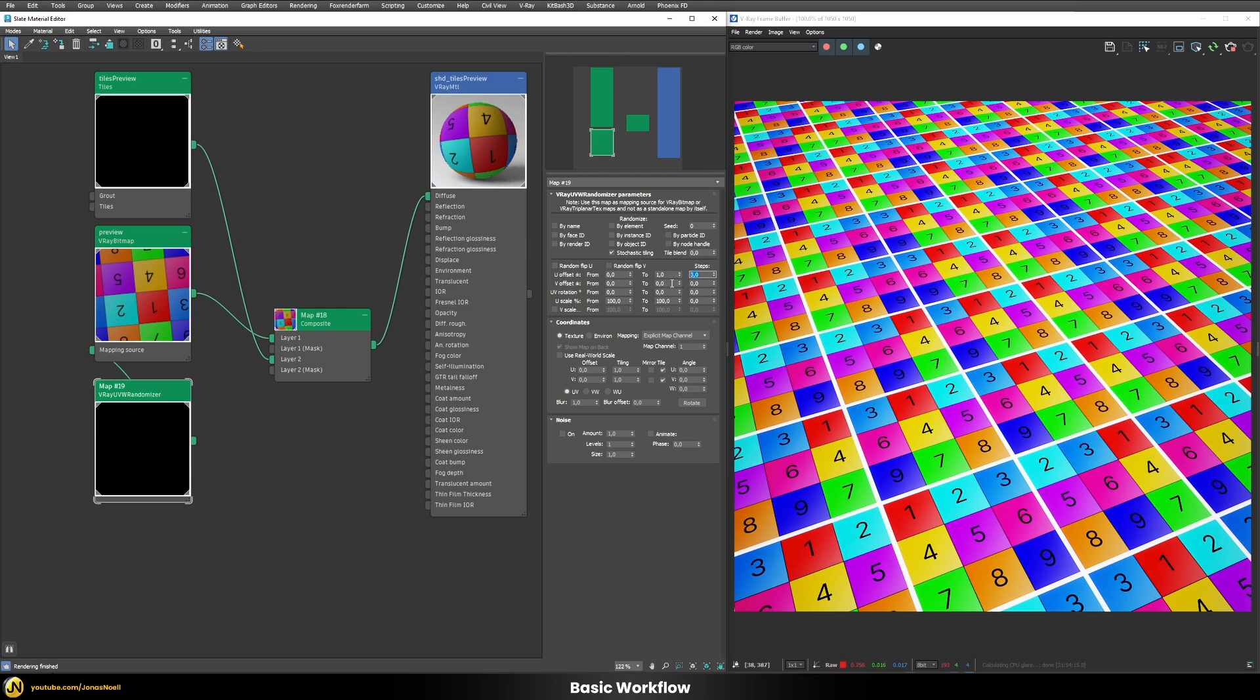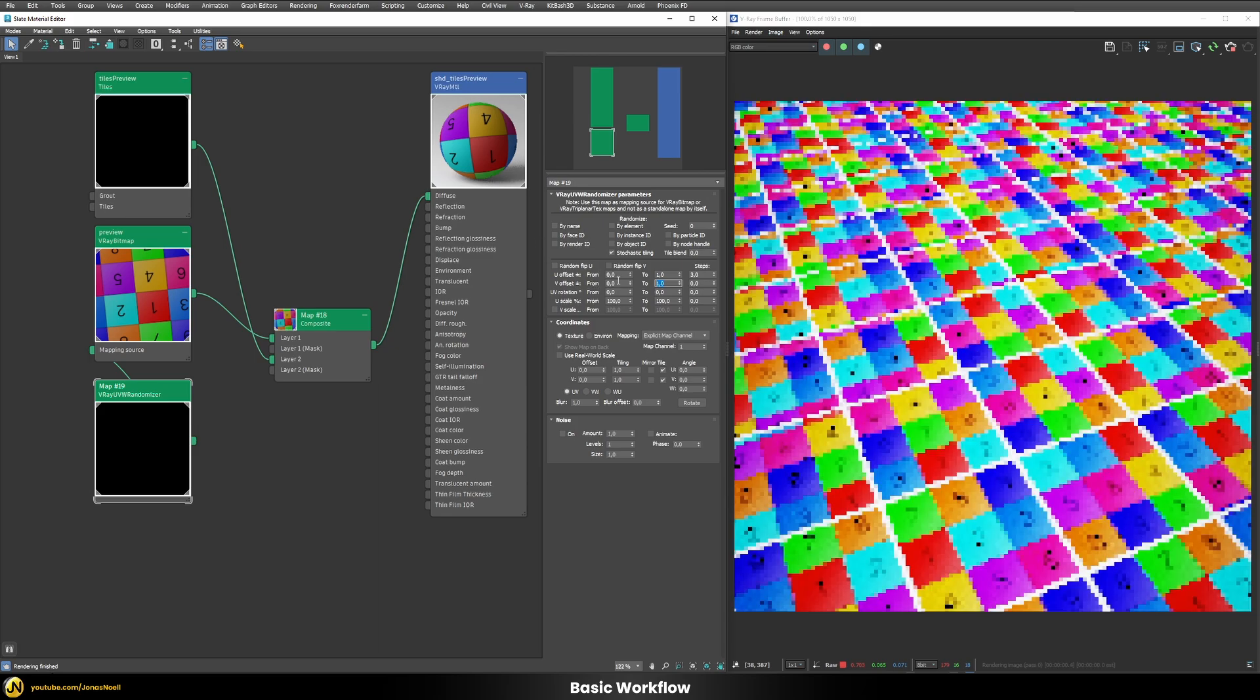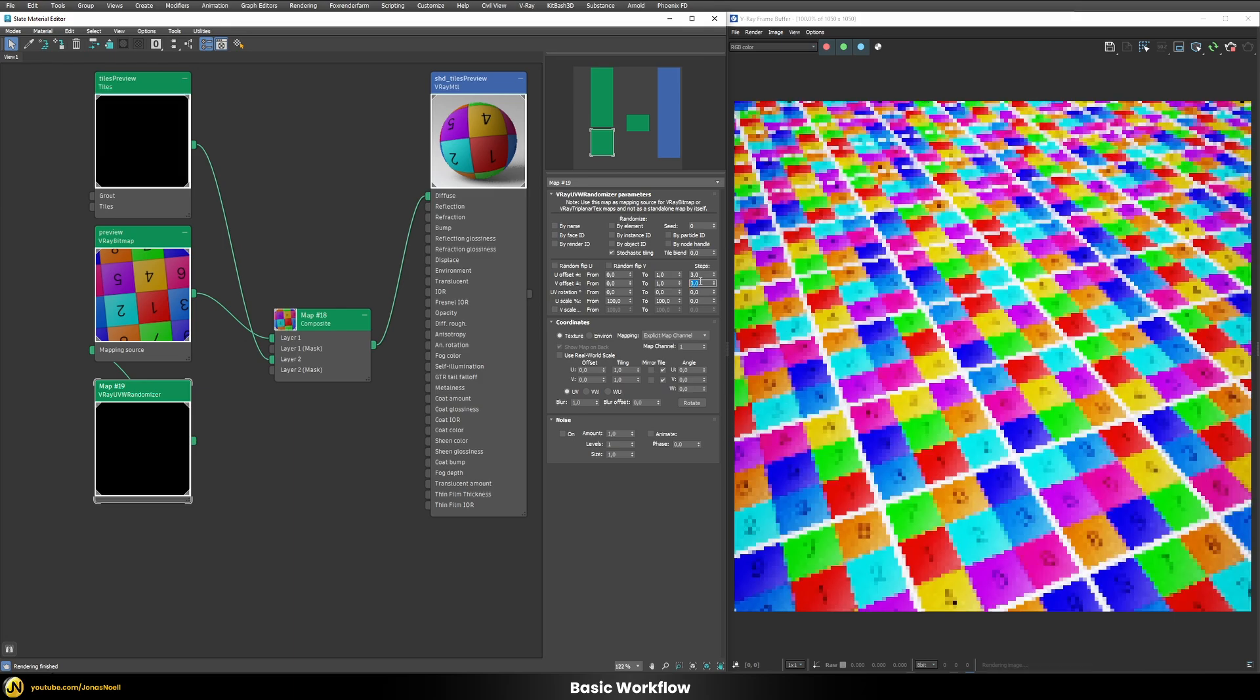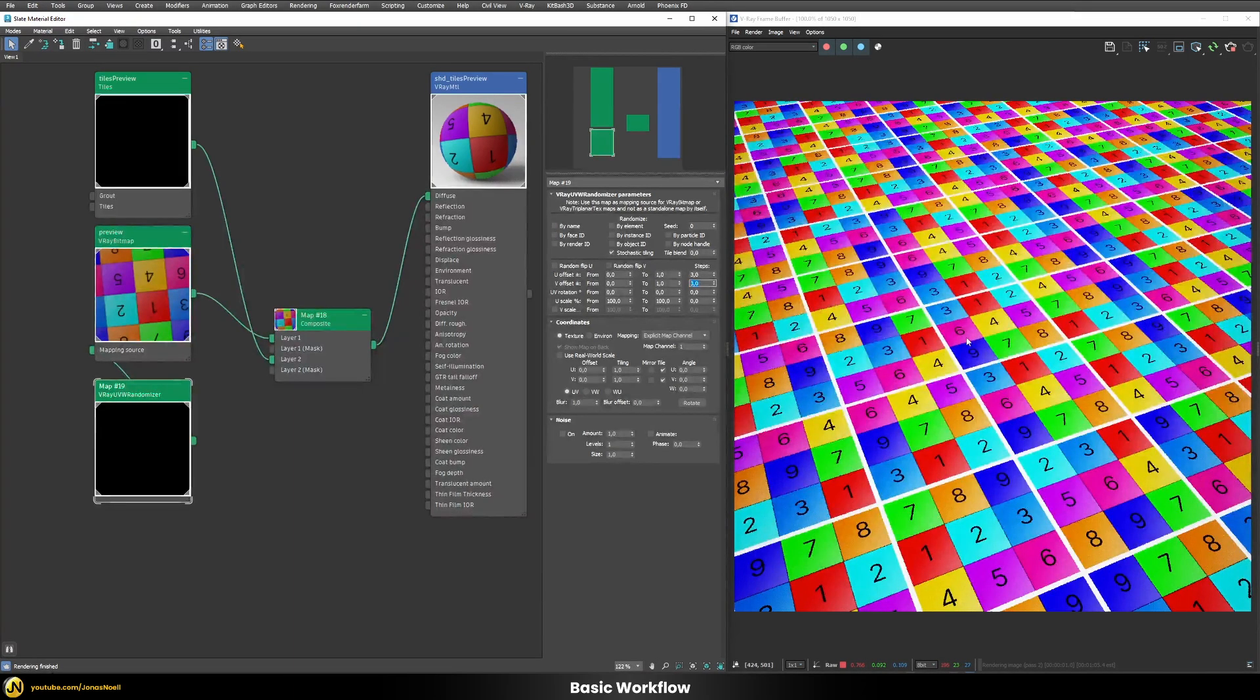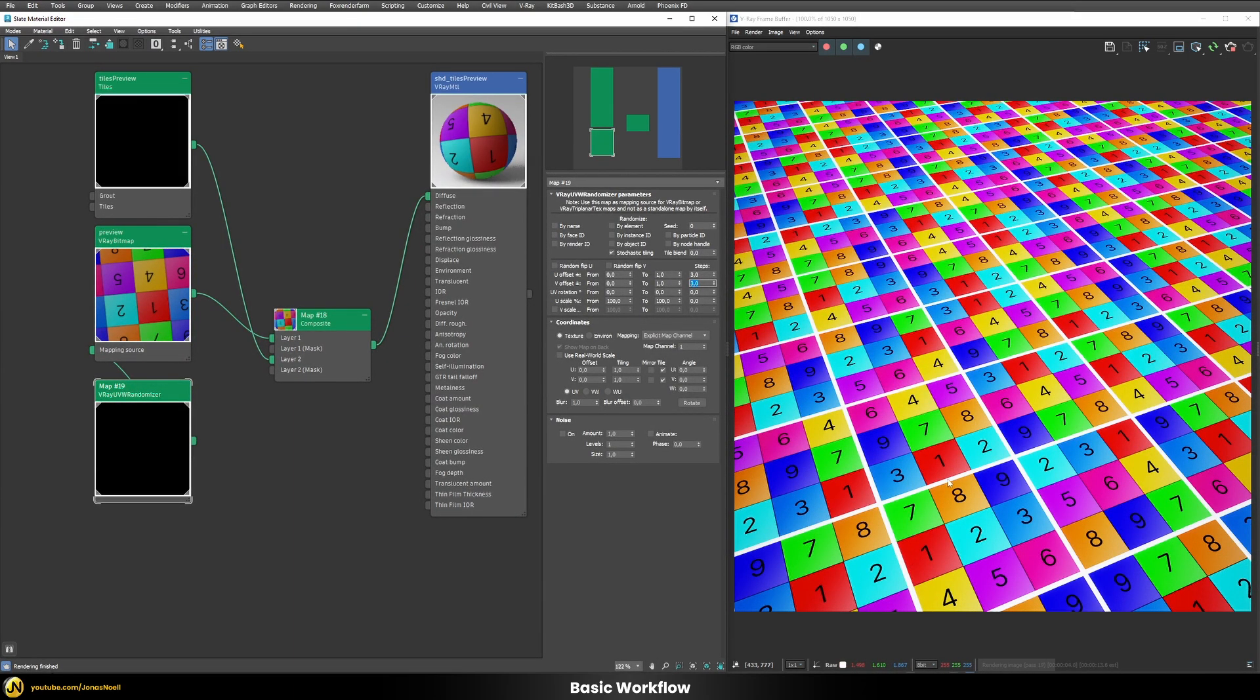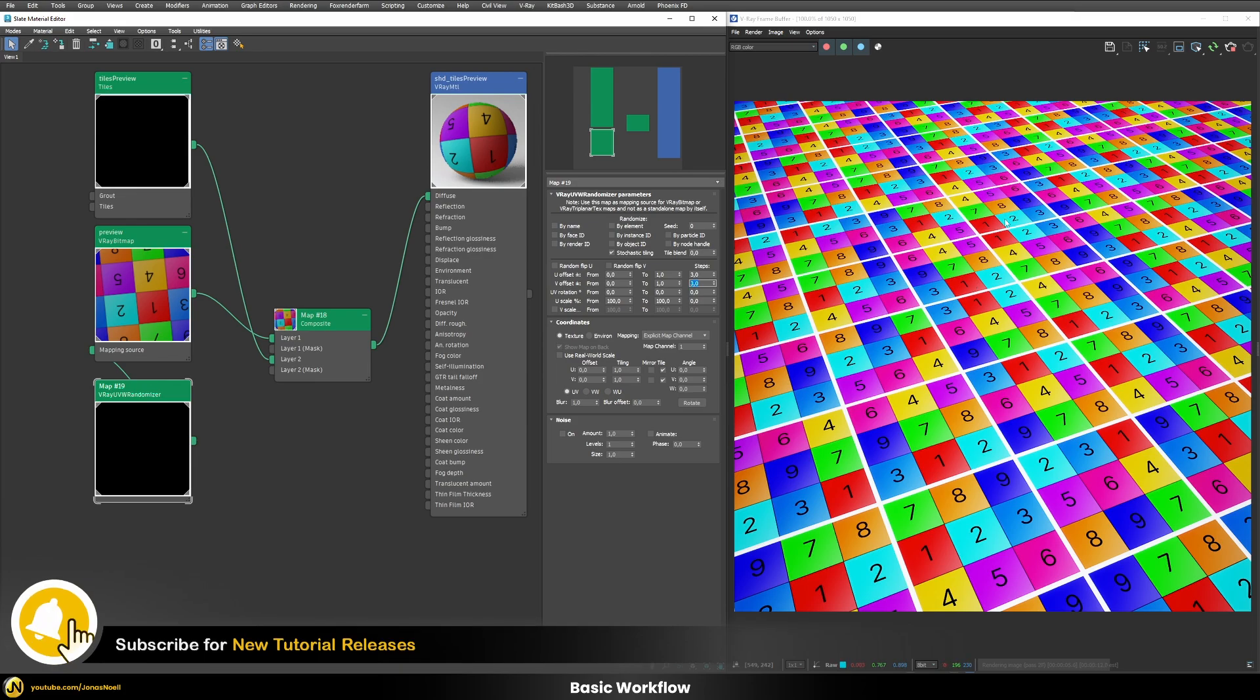So we can do the same thing for the V offset. So let's increase that also to a value of one and now we have the same issue again. We would also need to increase the step count to three and now you can see we have our red tiles for example appearing completely randomly in each of those little squares in here.